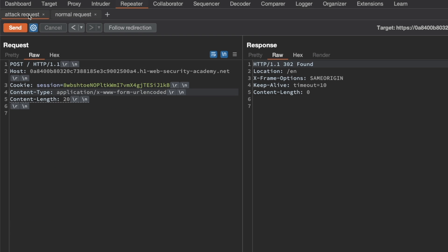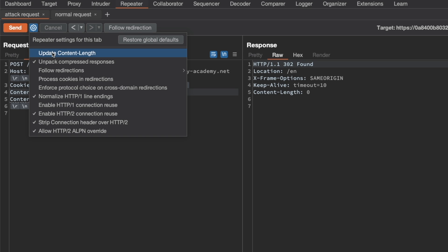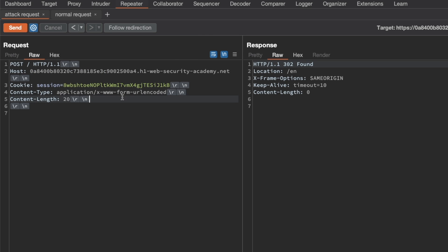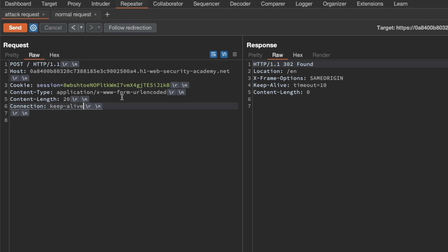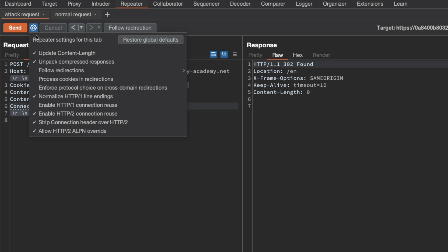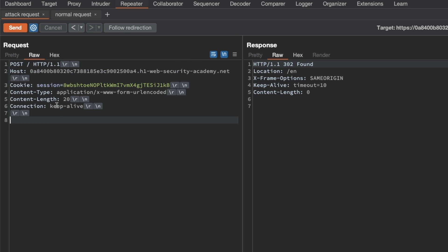Switching back to the attack request, the first thing is to turn on 'update content length automatically' again. Then we add a Connection header and set the value to keep-alive, so the server keeps the connection open after the request. The header shows as underlined in Burp, so we go to Request Settings and enable HTTP 1 connection reuse. Once that's done, the dotted underline disappears and the header takes effect.